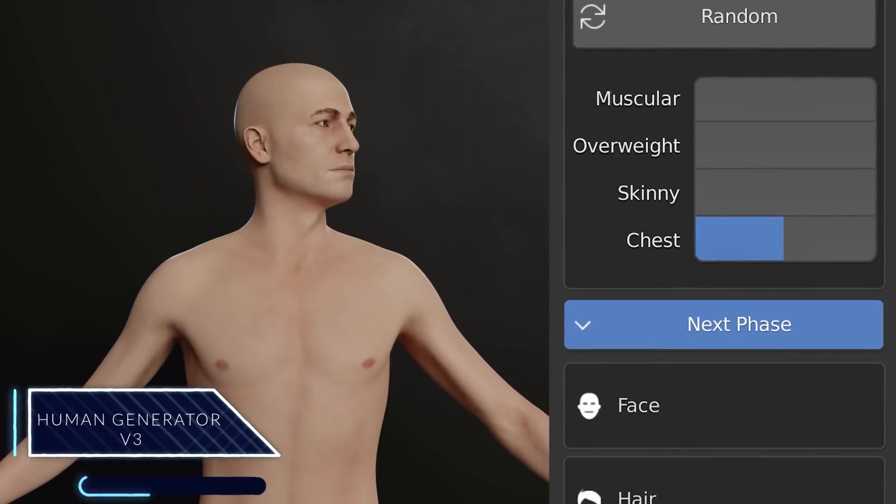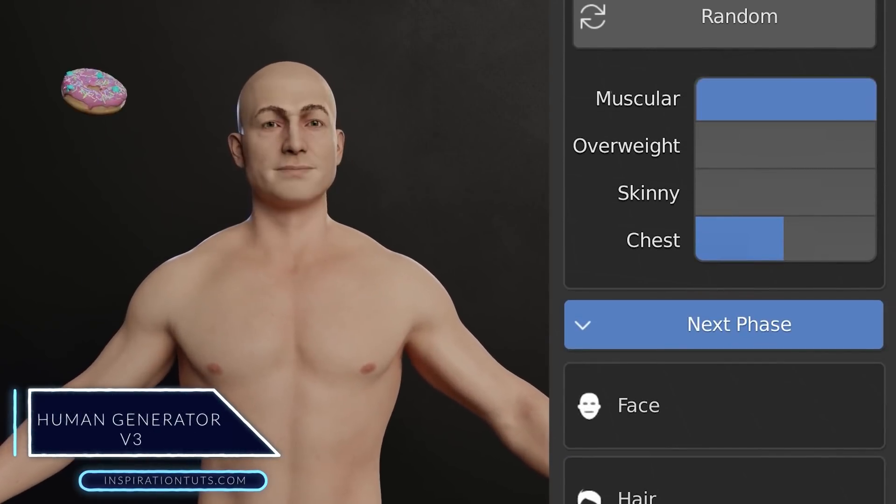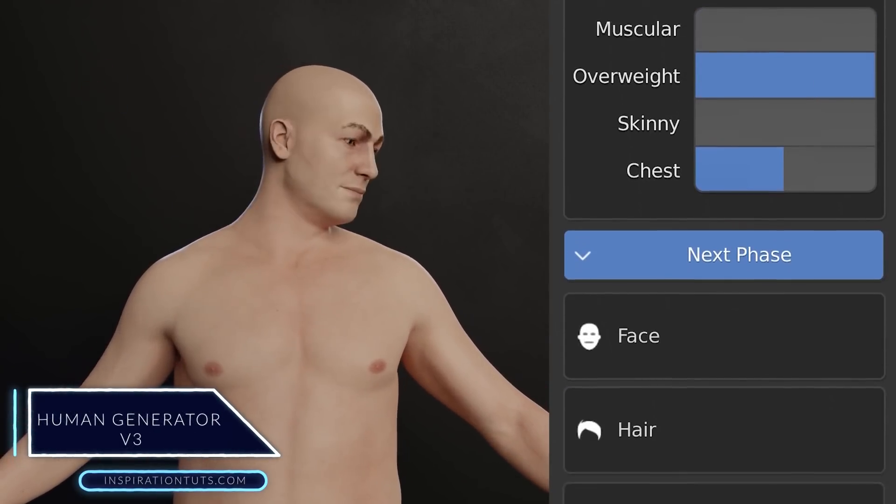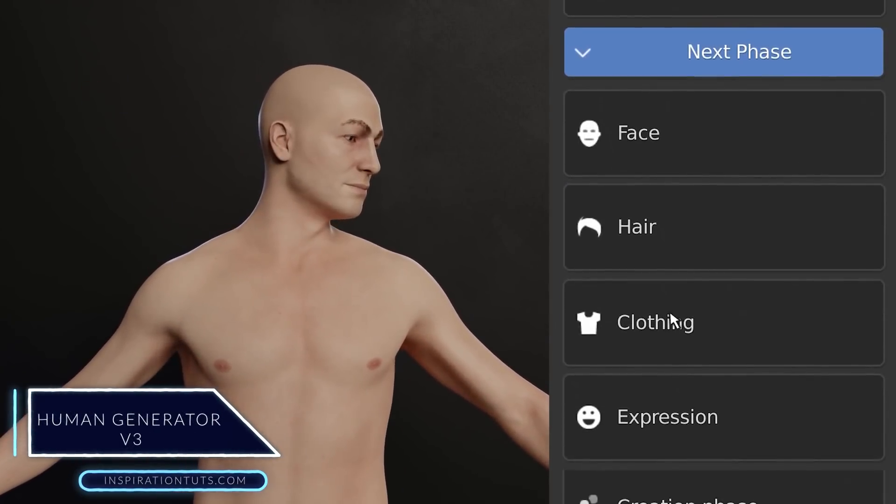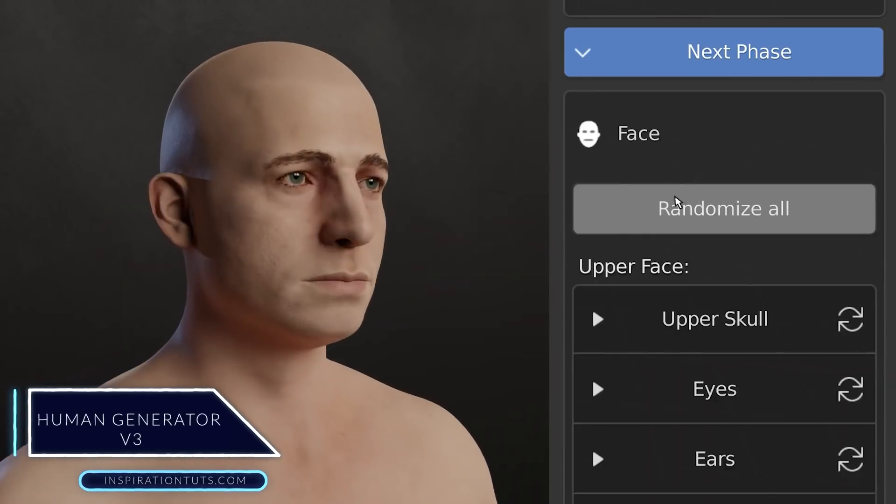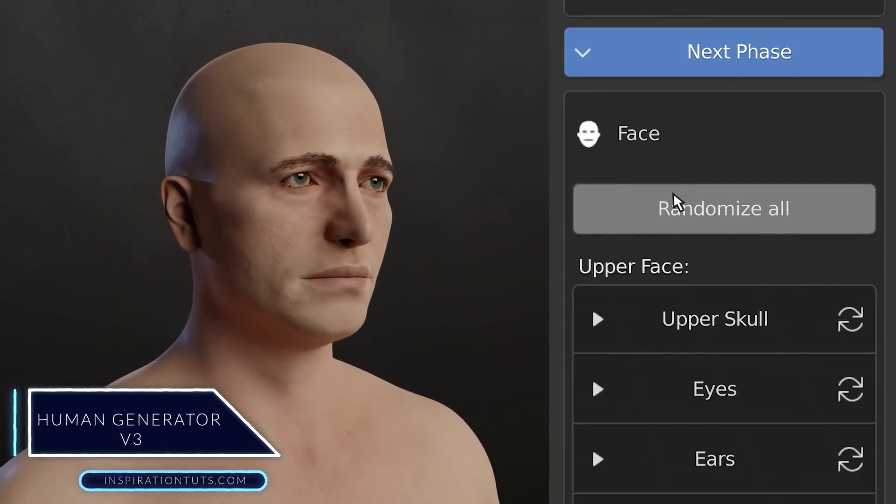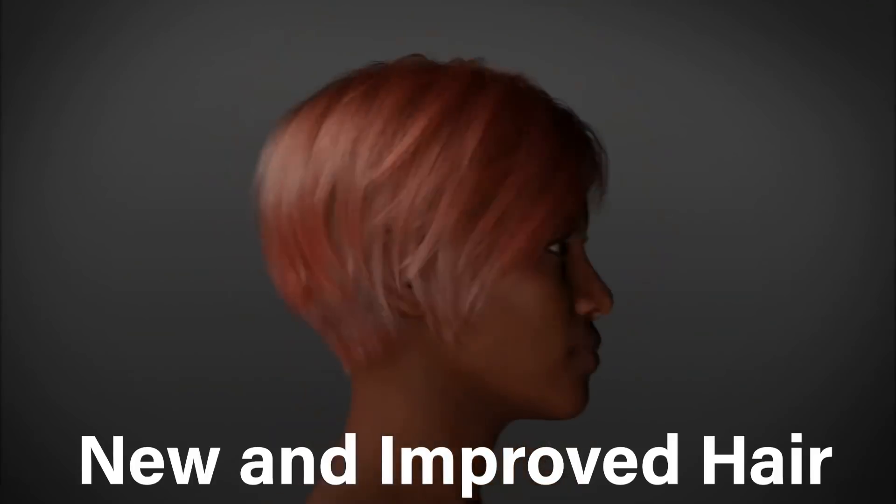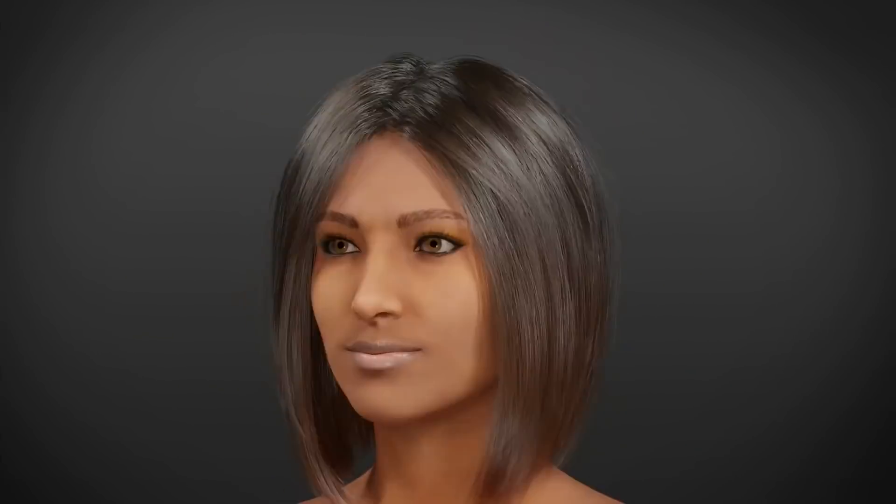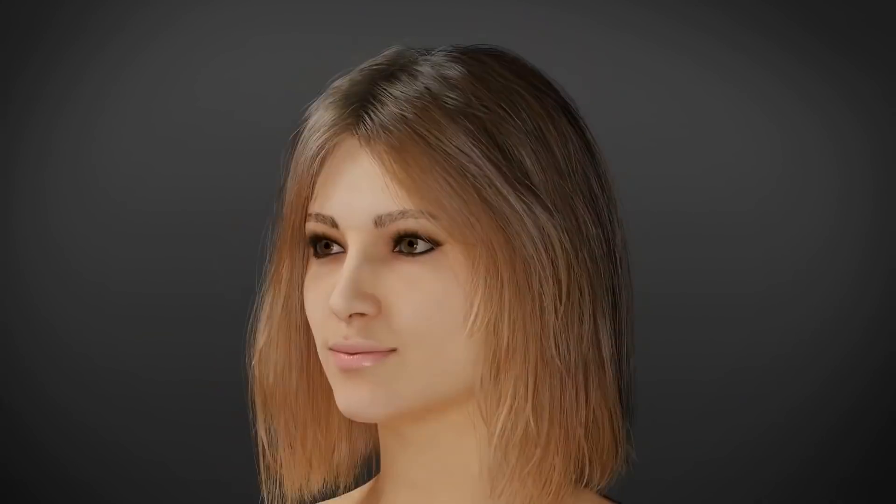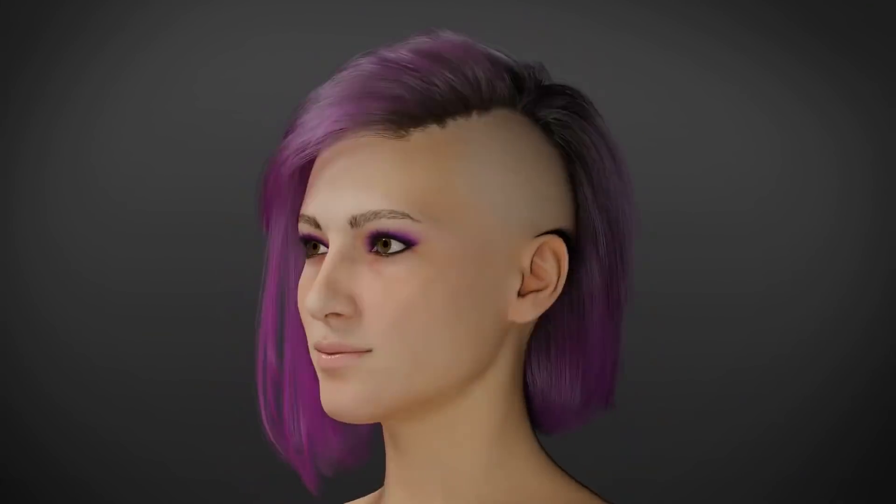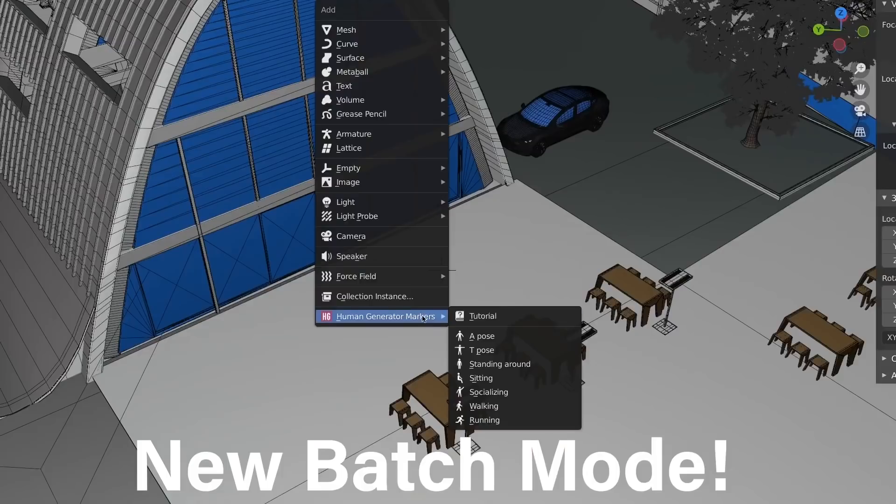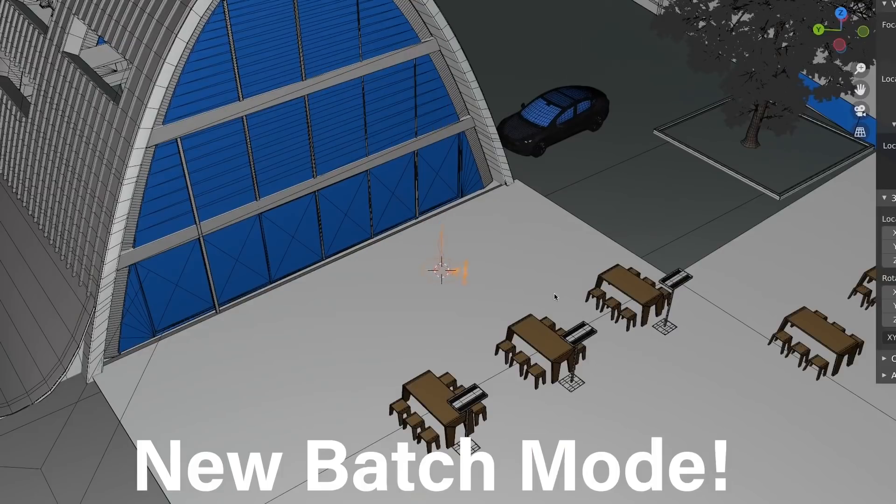Human Generator Version 3. Human Generator Version 3 was released last month and it brought with it many remarkable improvements. For example, completely new and improved hair that looks more realistic and believable. There are now 30 hairstyles in total between brand new and improved.